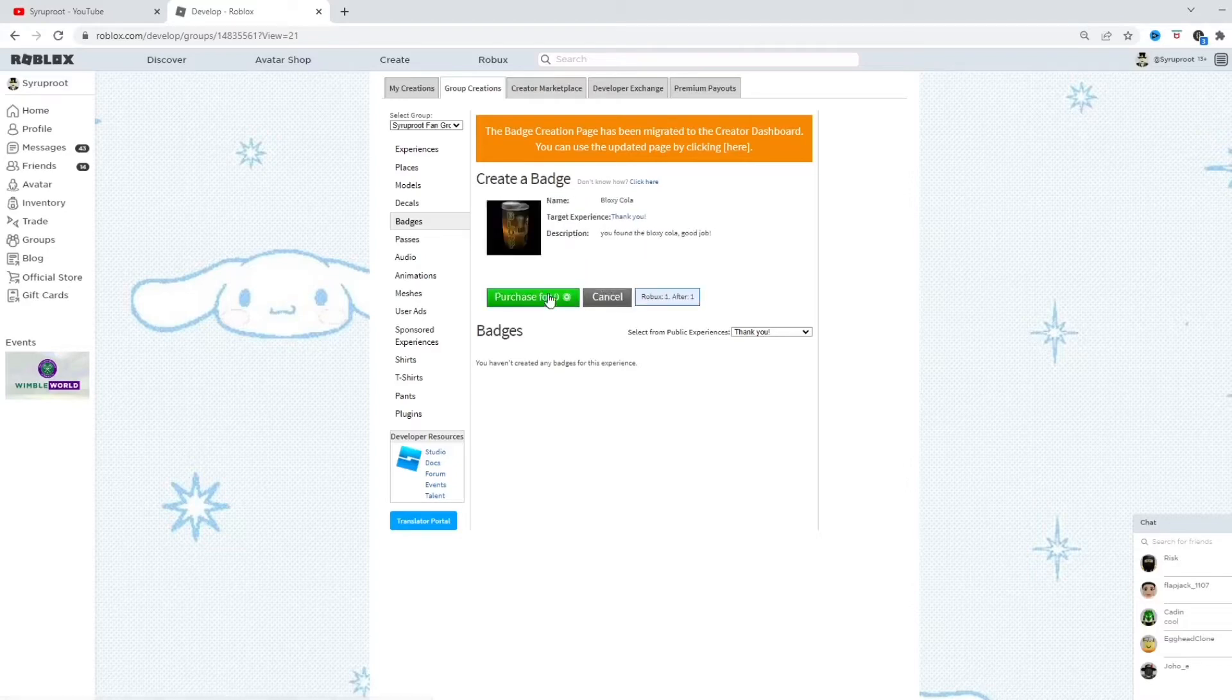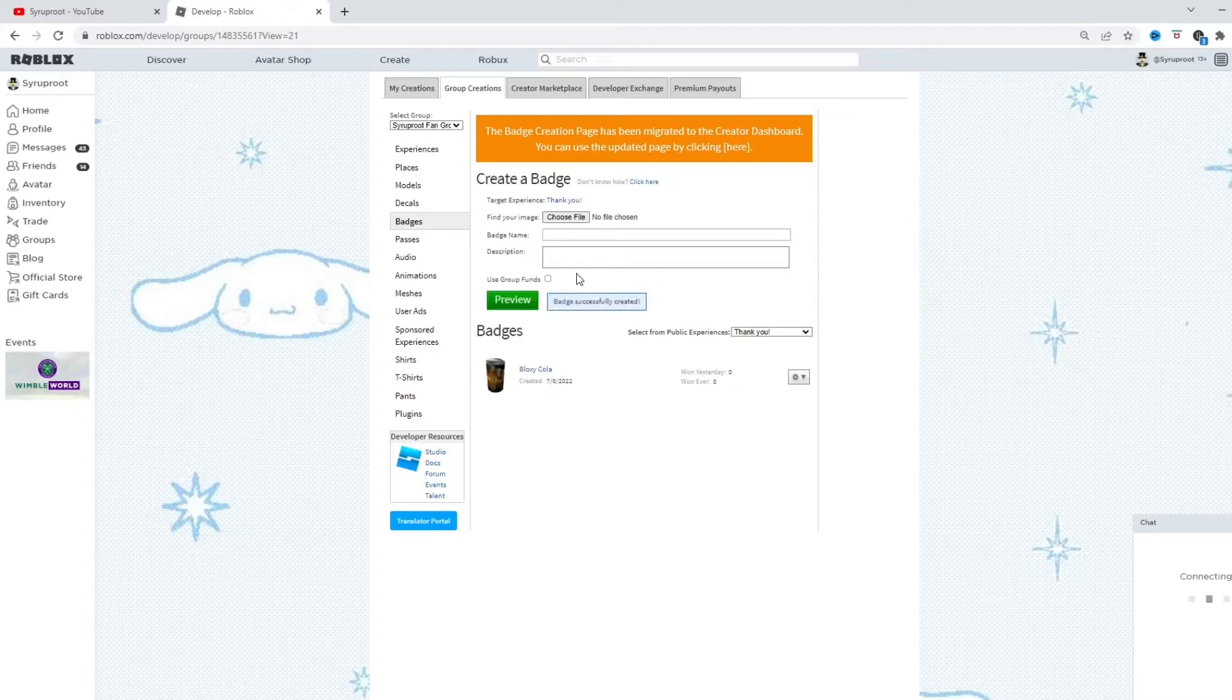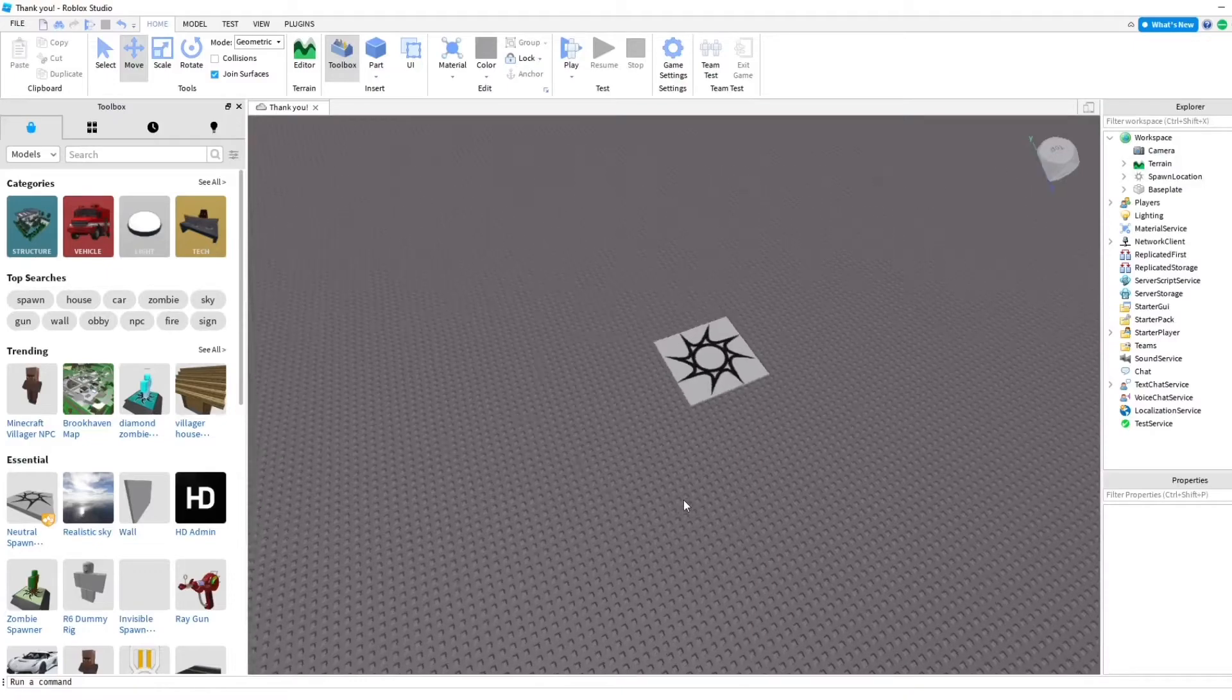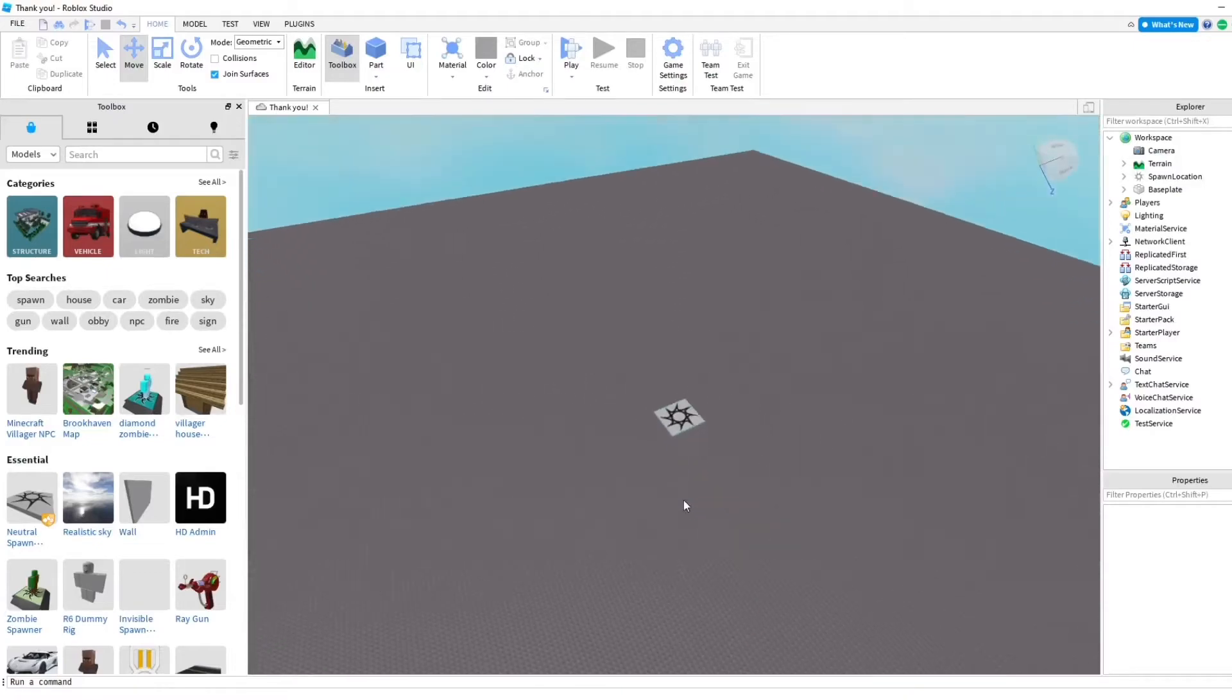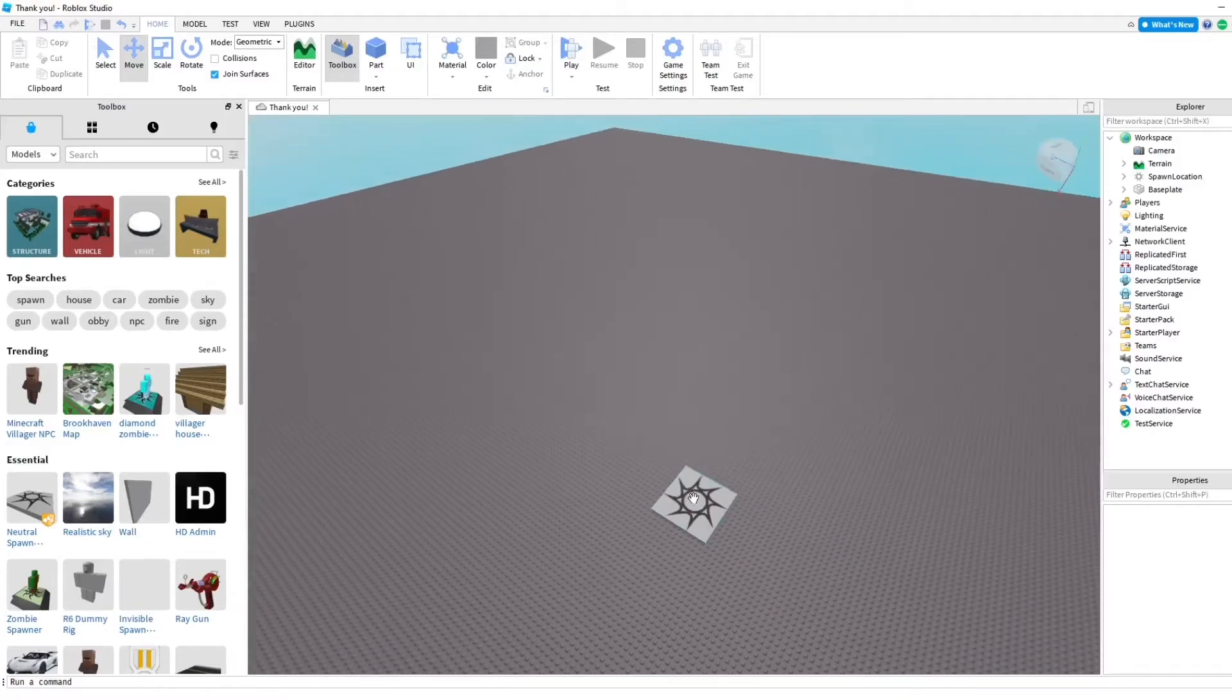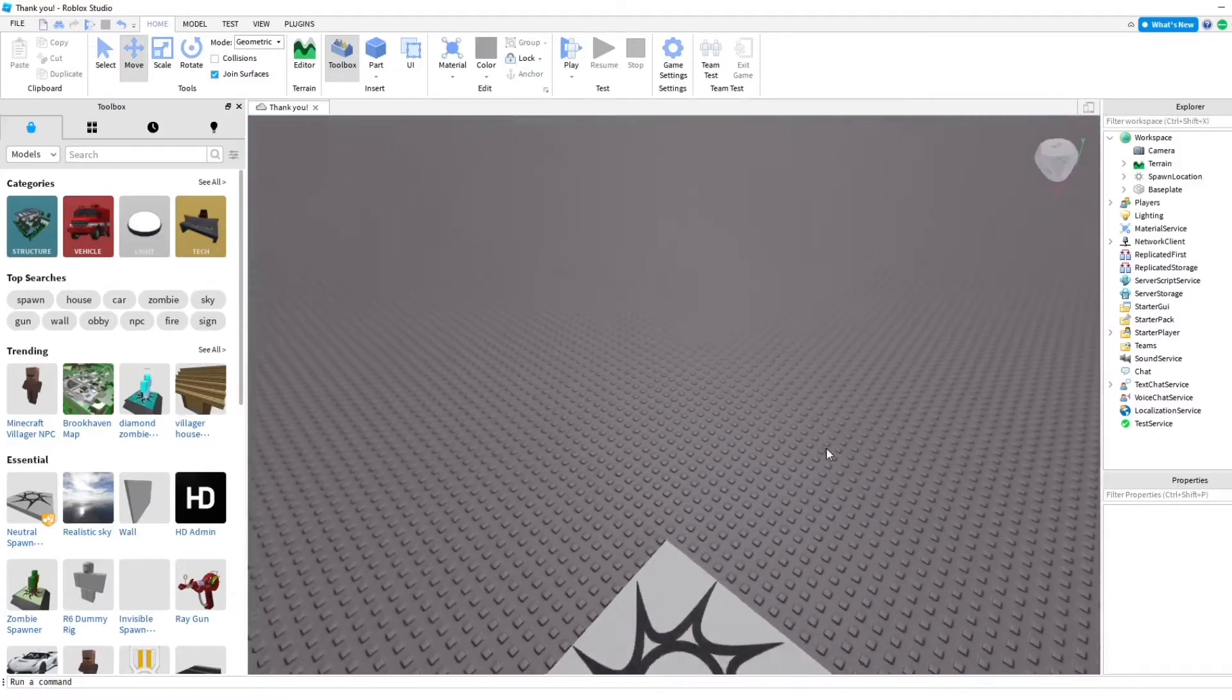So I'm going to go ahead and purchase it for zero Robux completely free, and there it is. Awesome. So, now we have that badge. I'm going to go ahead and enter our game in Roblox Studio onto the game which we made the badge for.